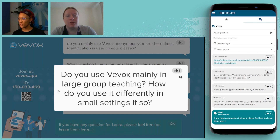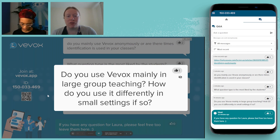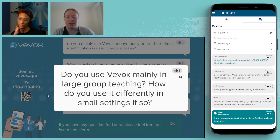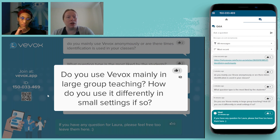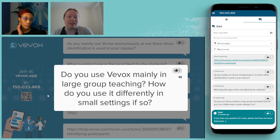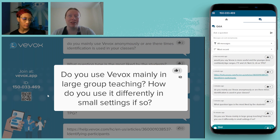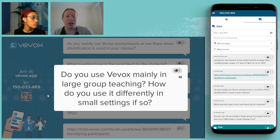Next question: do you use VVOX mainly in large group teaching, and how do you use it differently in small settings? I use it in all types of teaching — large lectures of over 300 students, lectures of around 100, and small workshops. In a lecture I'll use word cloud activities or multiple choice questions via the PowerPoint add-in. In smaller practical workshops or seminars I'll use the VVOX dashboard — the pin activity and rating scales, as those work better with smaller numbers. With 300 students trying to pin an image, it gets quite chaotic.